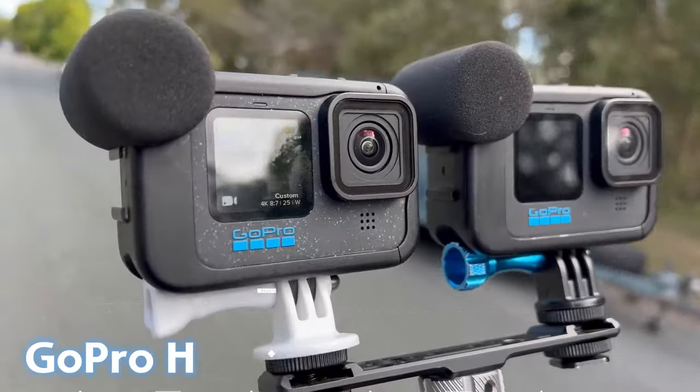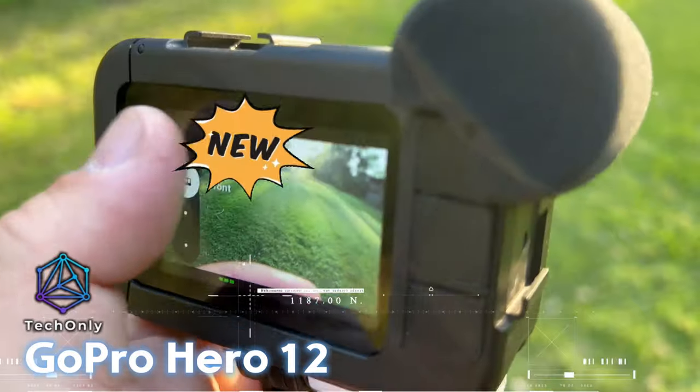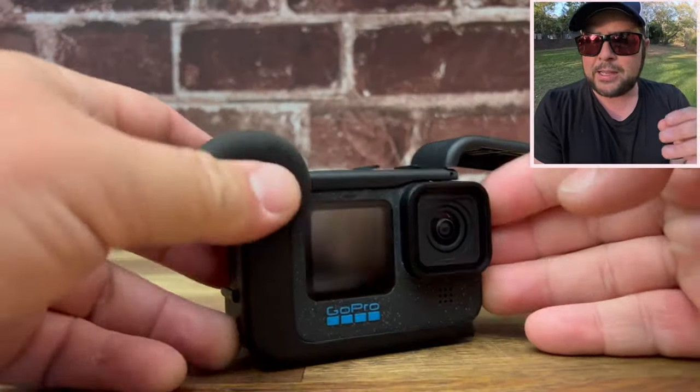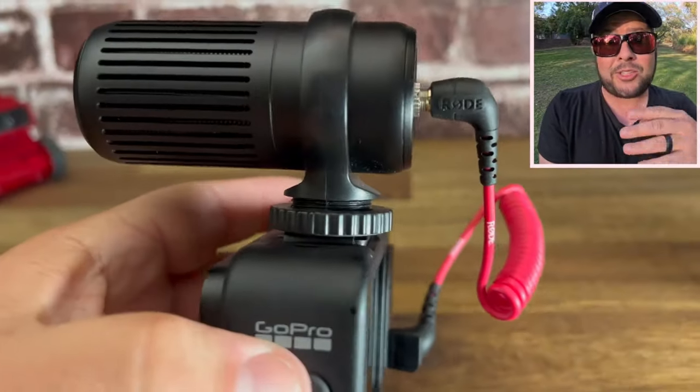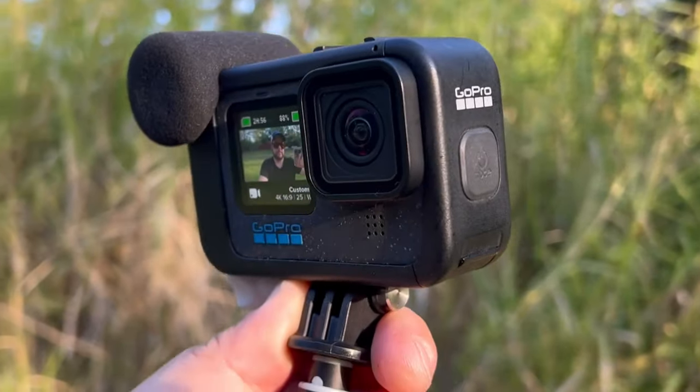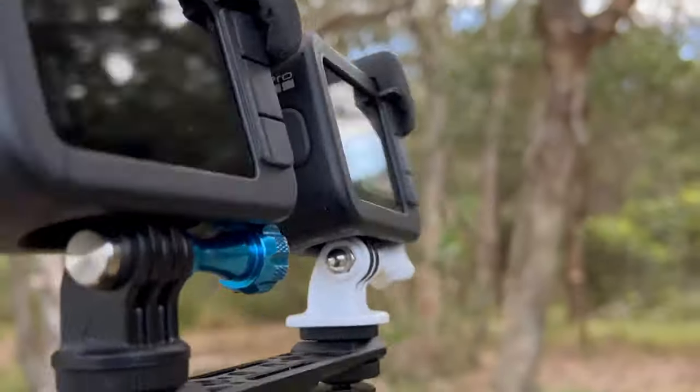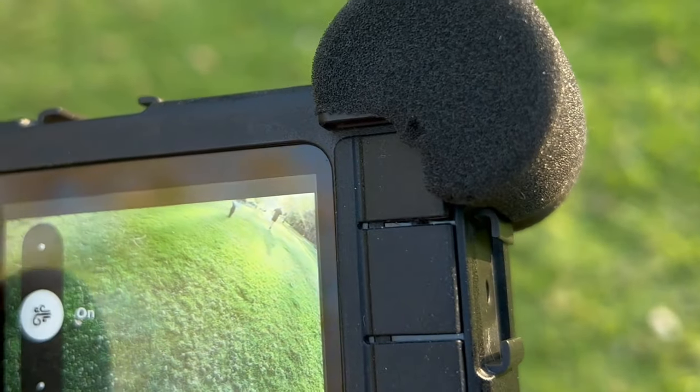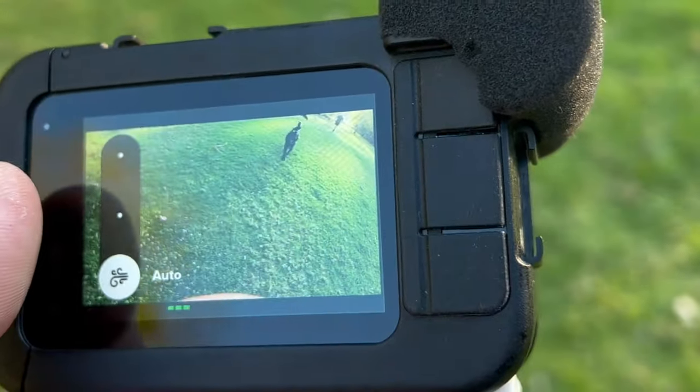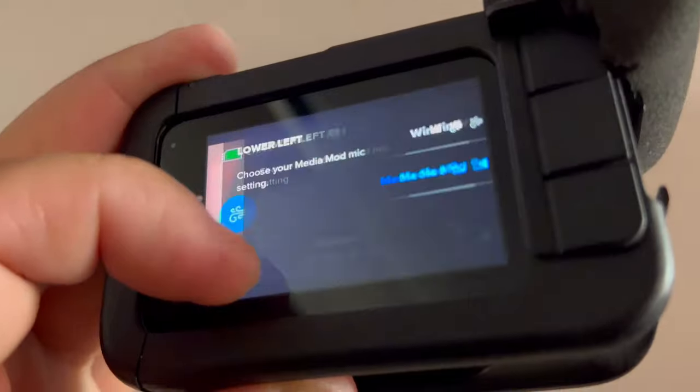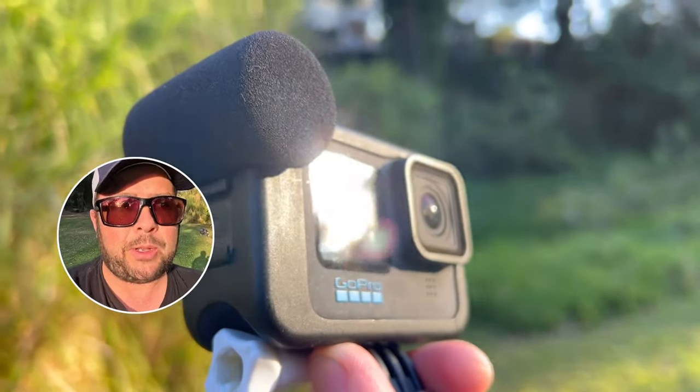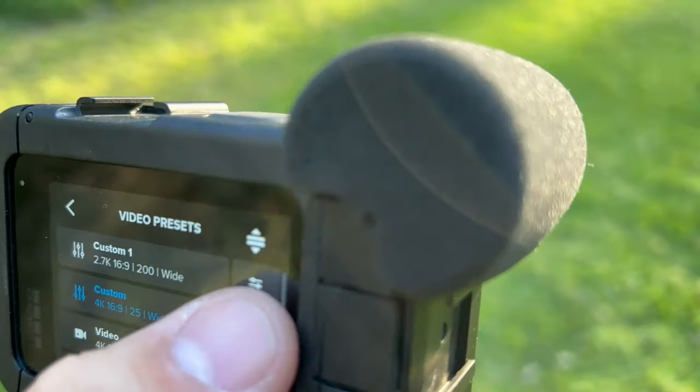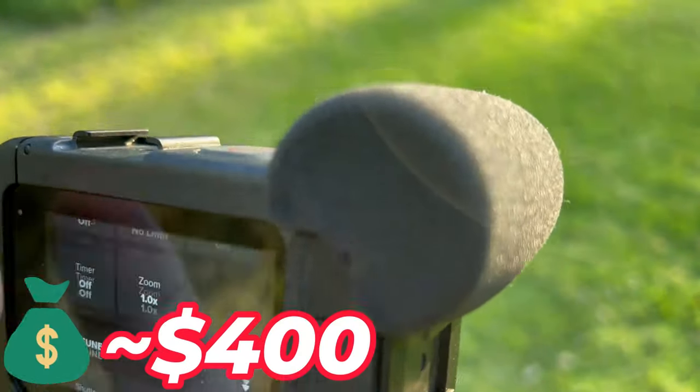GoPro Hero 12 takes its best-in-class image quality to the next level with HDR for both videos 5.3K and 4K and photos. Great in environments with both shadows and bright light, HDR captures the subtle details of the scene that might typically blend into the darkness of shadows or disappear in the bright spots of your shot. The price is around $400.